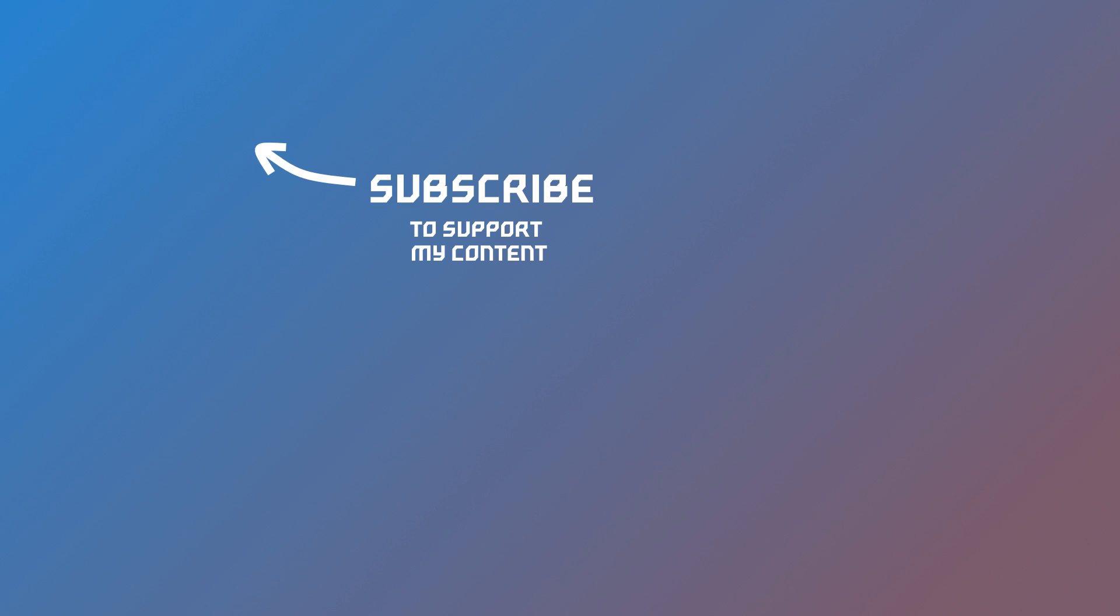Thank you for watching this video. If you like my content, make sure to subscribe to my channel. Have a nice day.